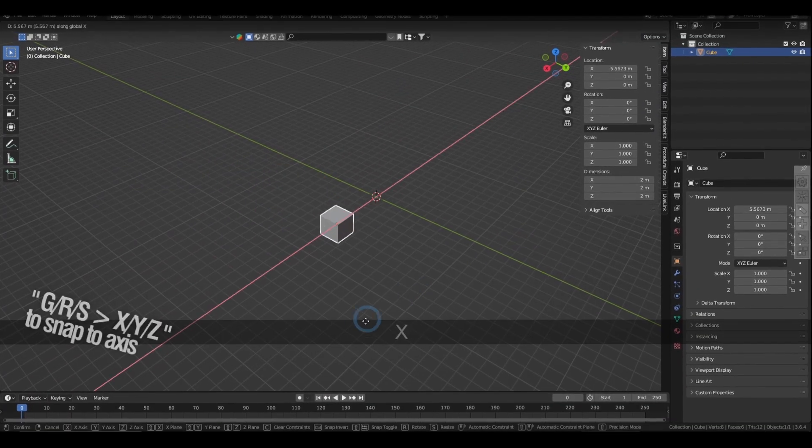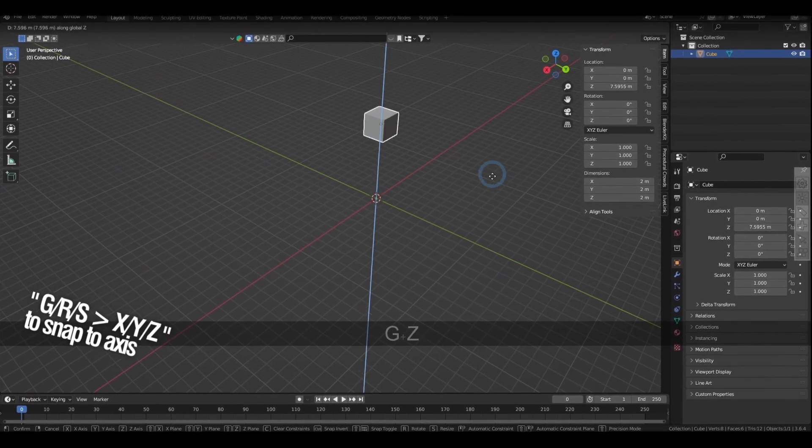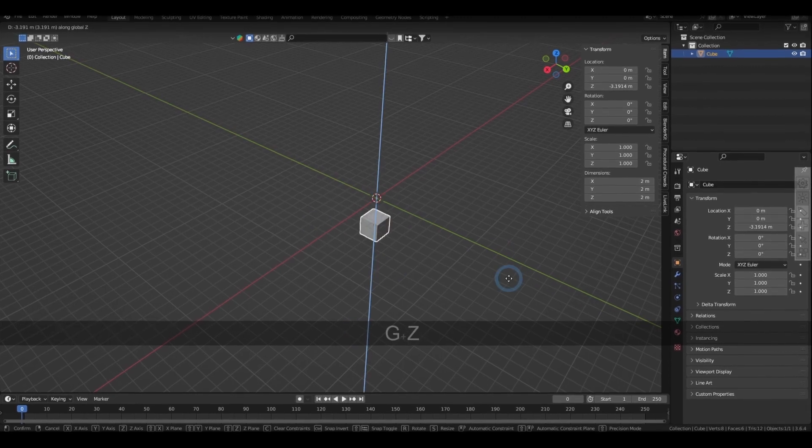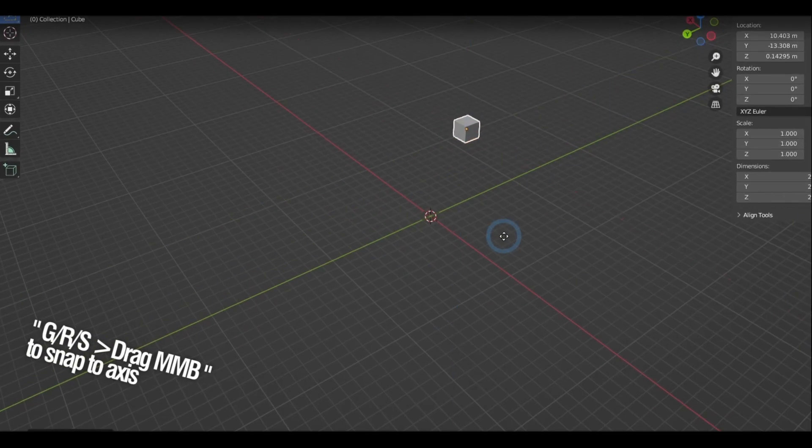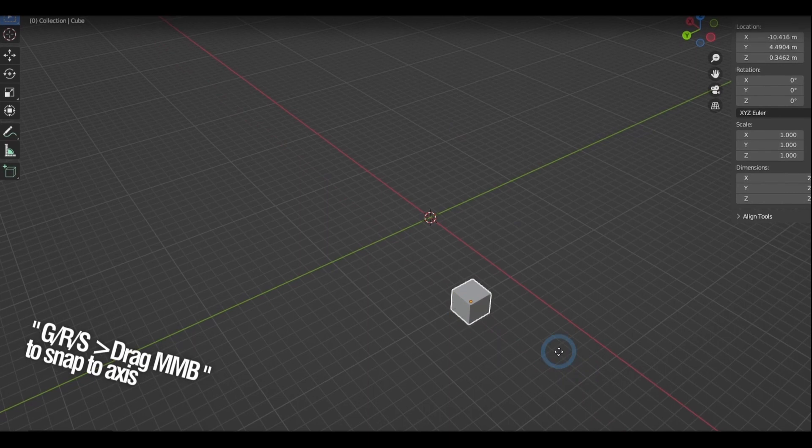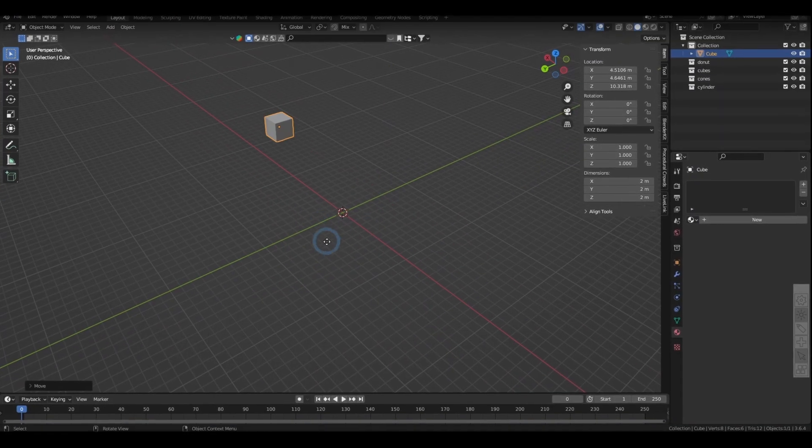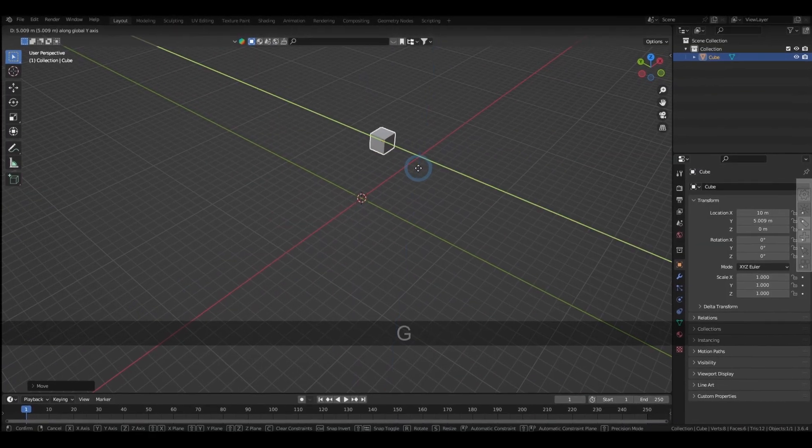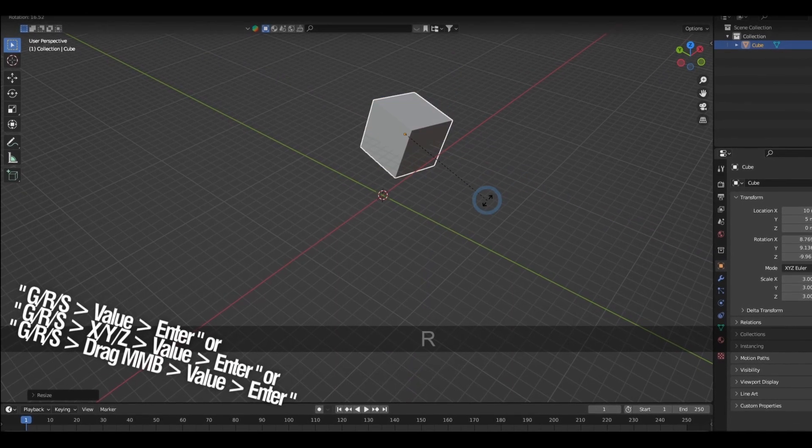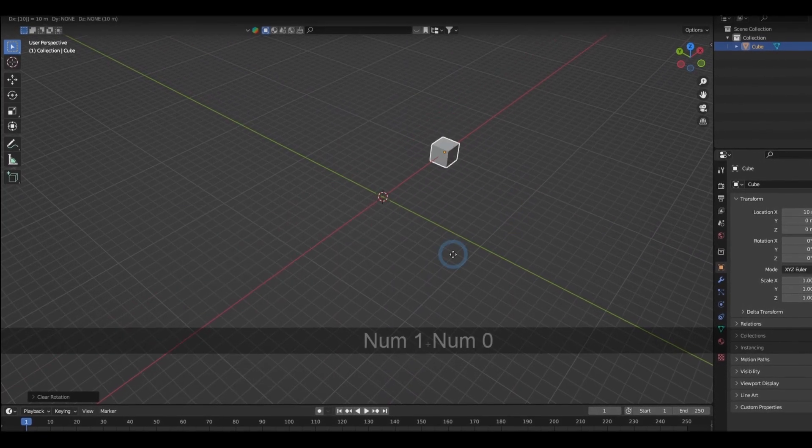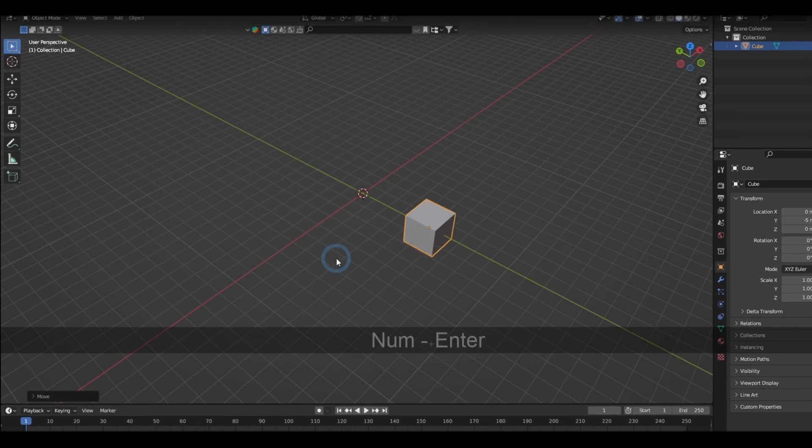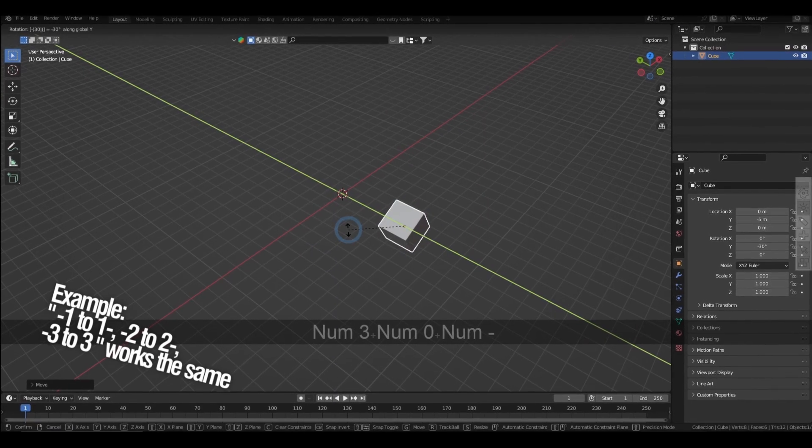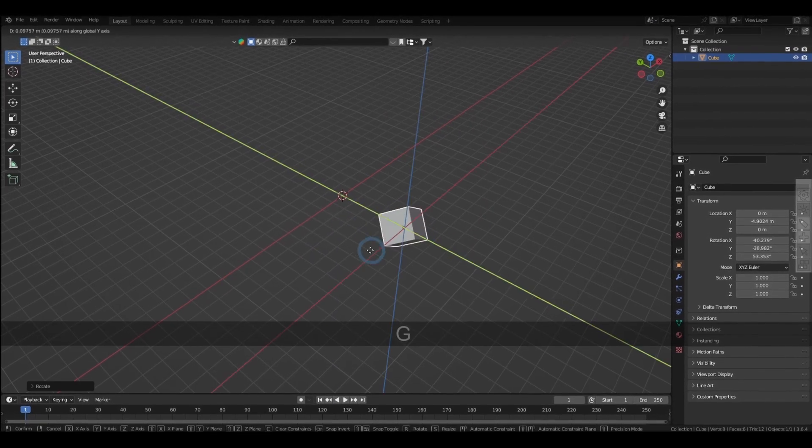You can snap to the X, Y, and Z axis in the middle of transforming by pressing the keys X, Y, and Z. But I would prefer holding the middle mouse button and dragging it to the axis, and that way you won't have to think again about the orientation. Also in the middle of transforming, you can of course type a value for the distance, angle, and scale. When you're typing down a negative value, Blender actually allows you to type the negative sign at the last part, which is quite handy in case you forget.